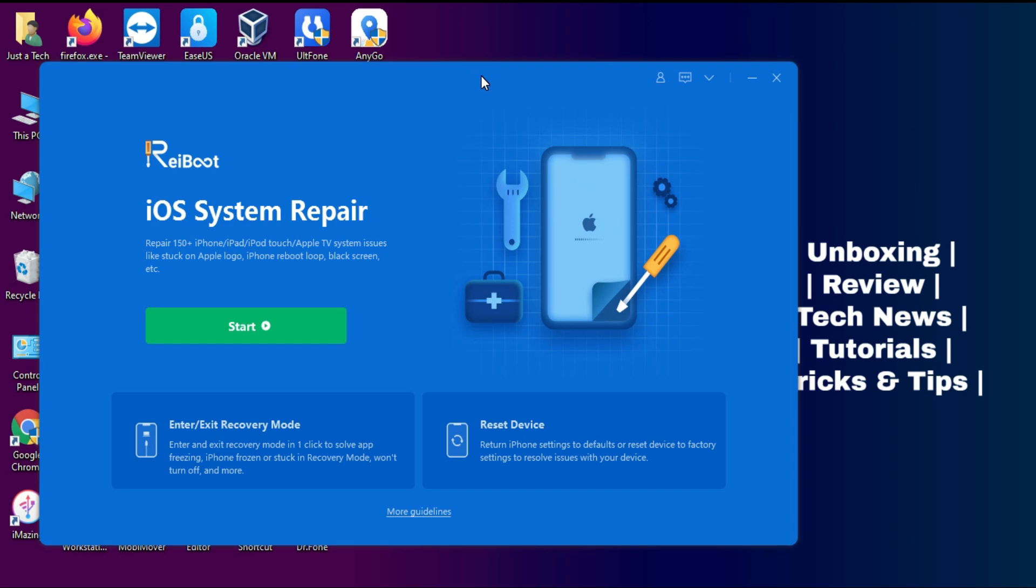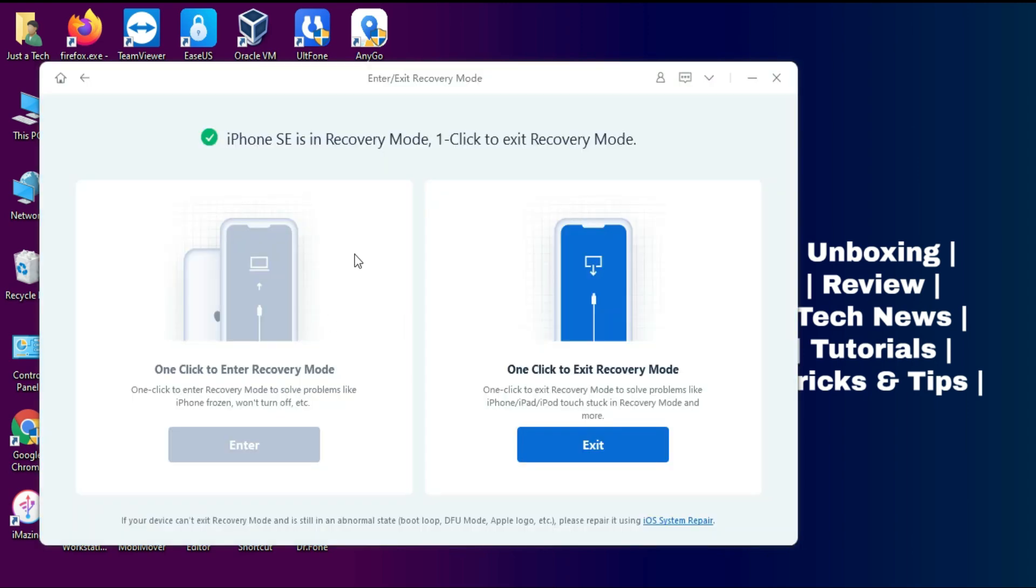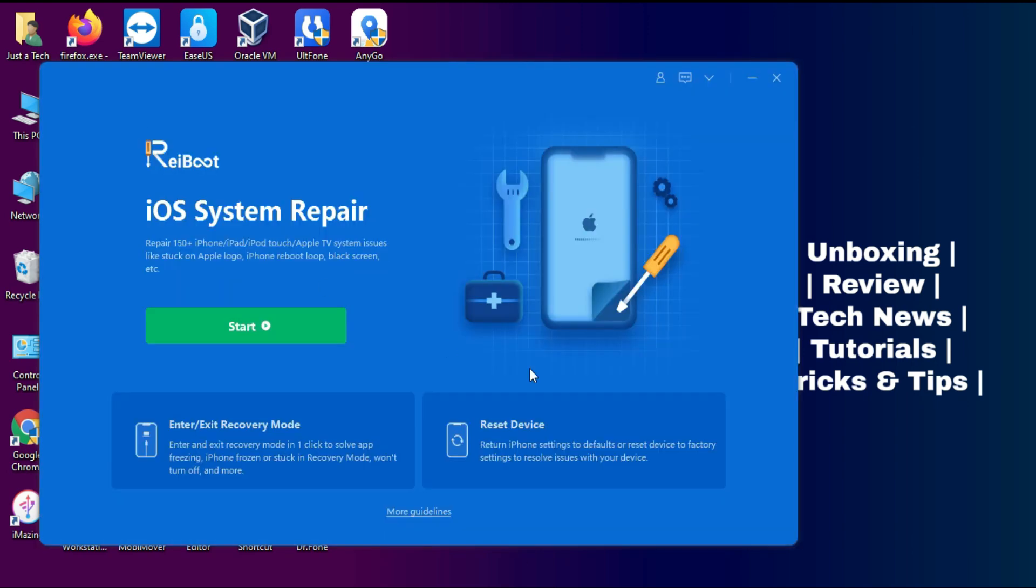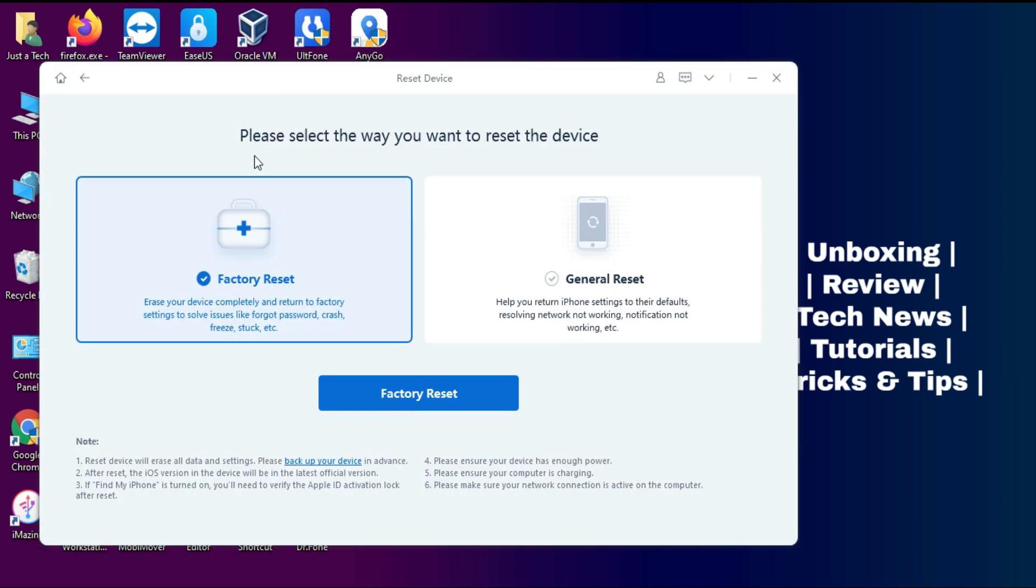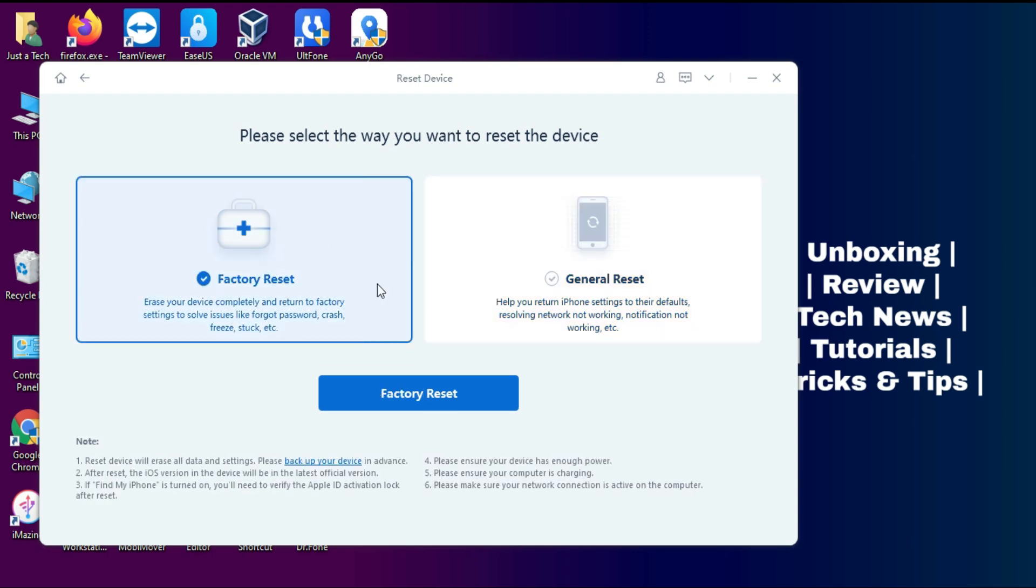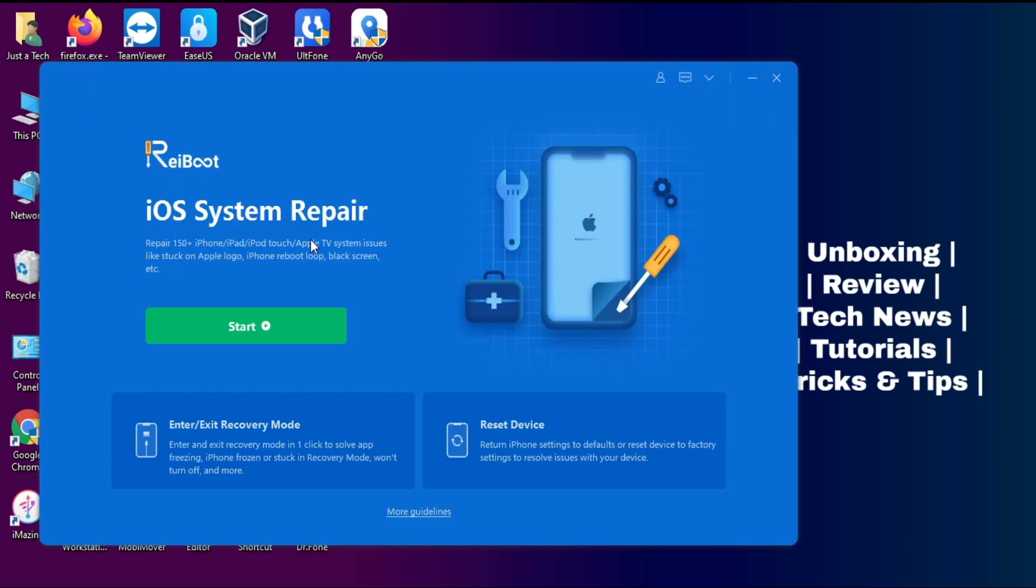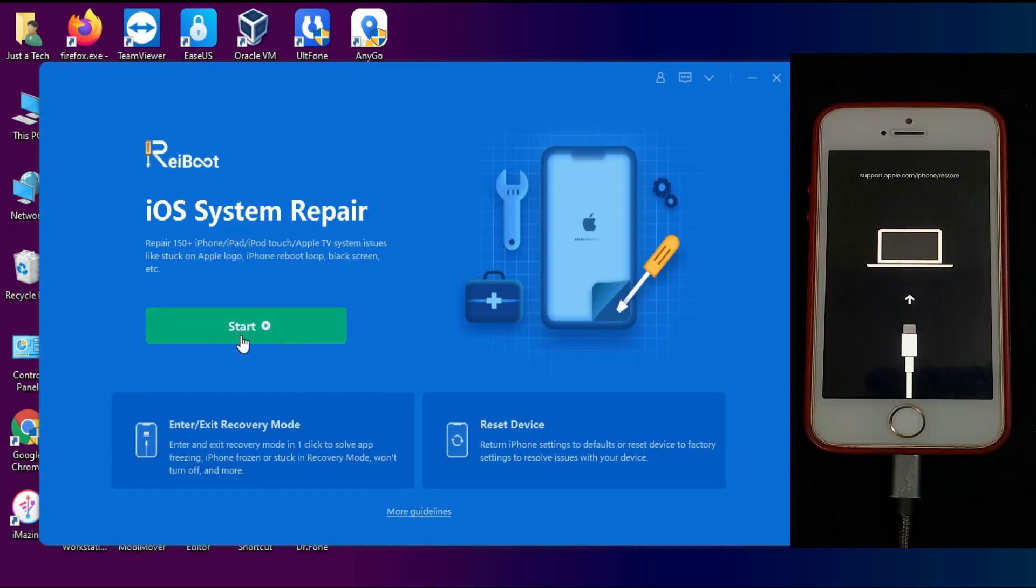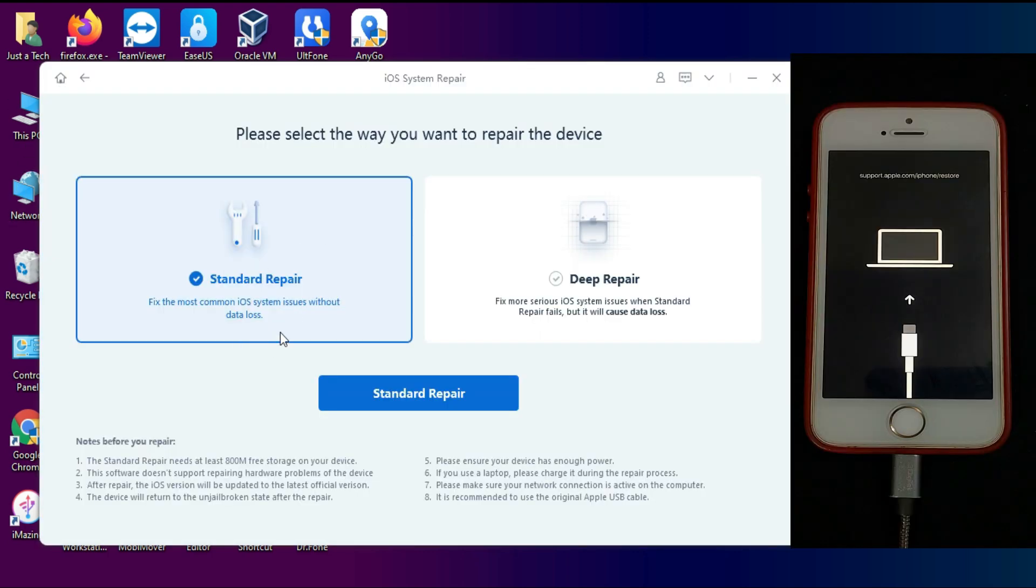Now we have seen one feature that is enter recovery mode. The other feature is if you want to do the factory settings reset of your iPhone, you can use this feature and do the complete wipe of your device and it will come to the default factory settings. Now let's come to the final, that is the fix iOS system repair issues.